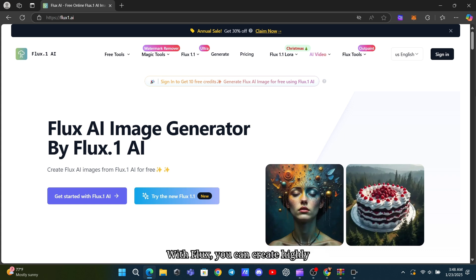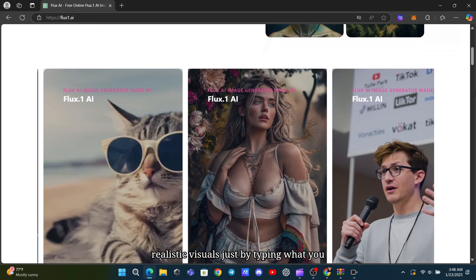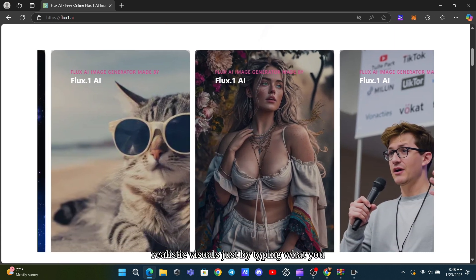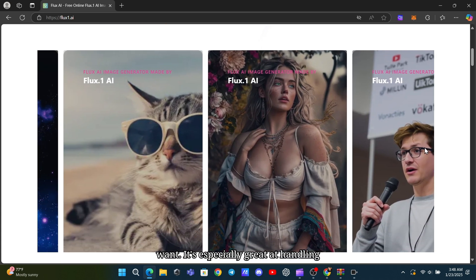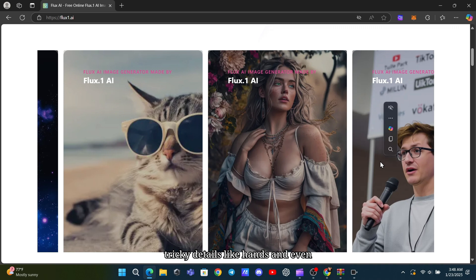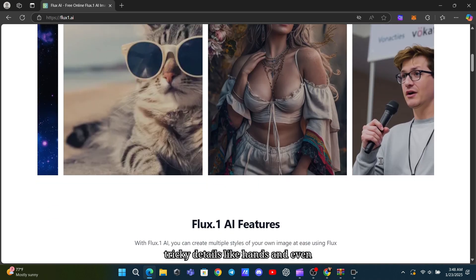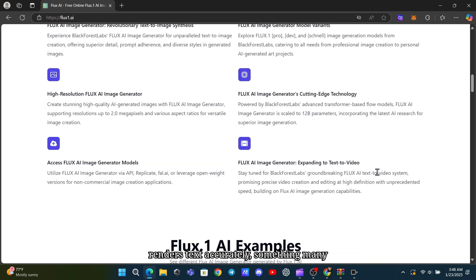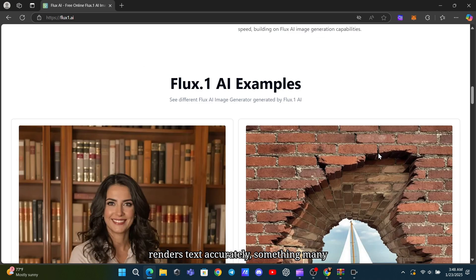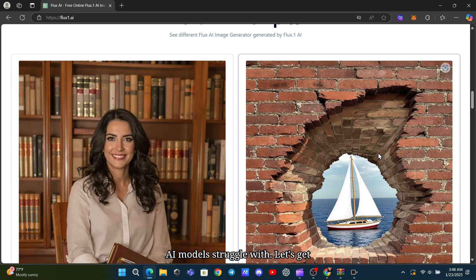With Flux, you can create highly realistic visuals just by typing what you want. It's especially great at handling tricky details like hands and even renders text accurately, something many AI models struggle with.